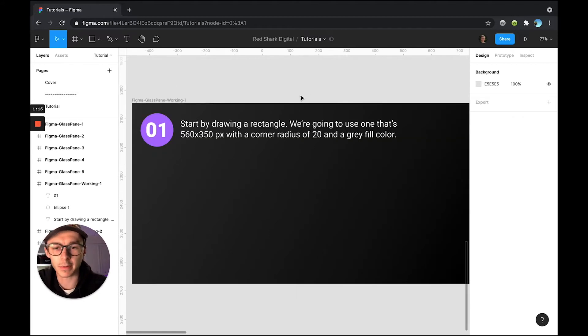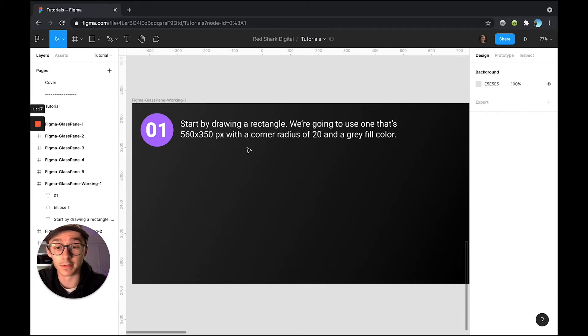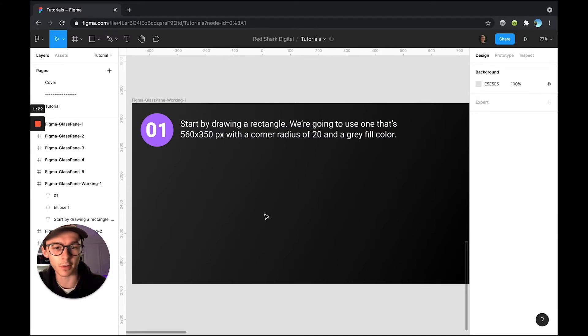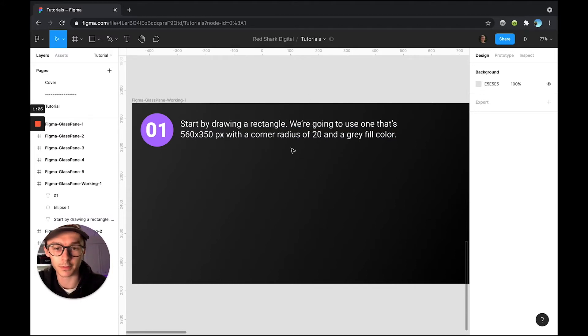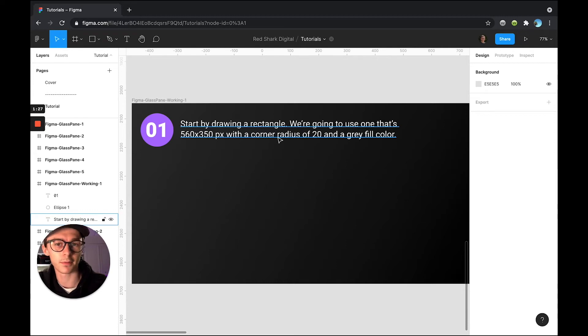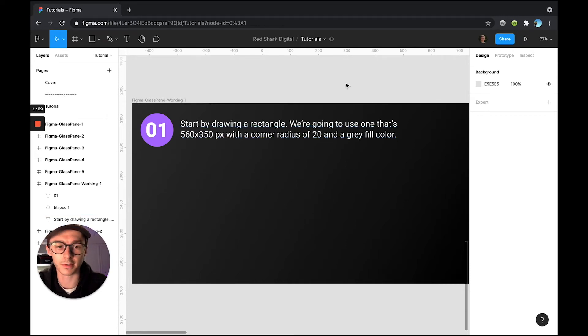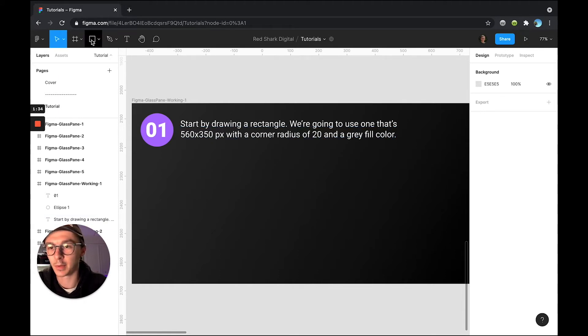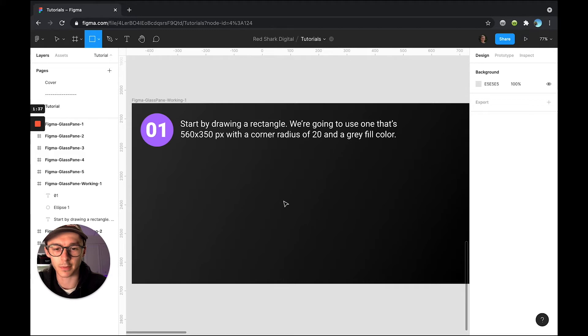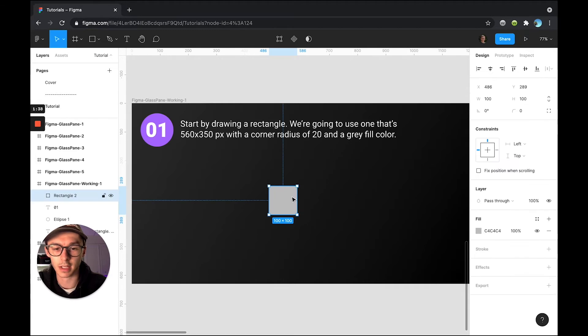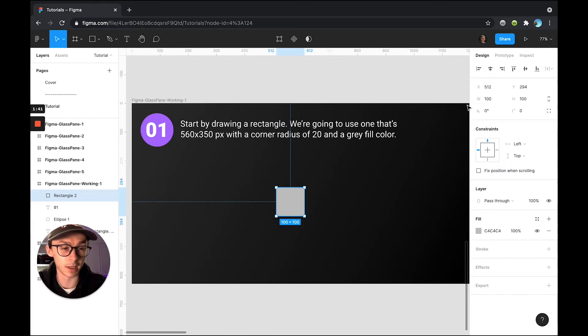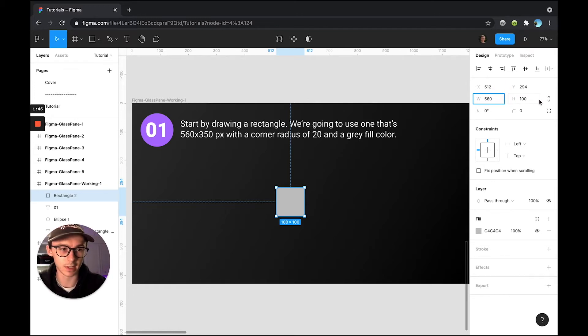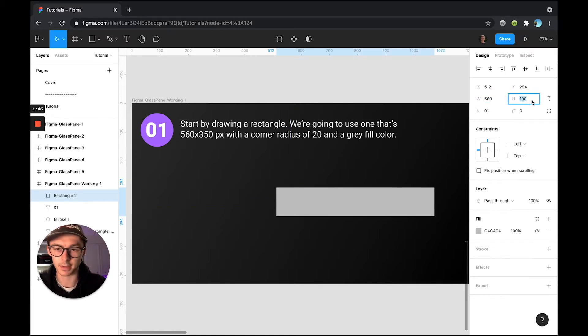All right, so for step number one, what we're going to want to do is create a rectangle at these dimensions. I'm only using these dimensions because it fits in my artboard better. It's completely up to you with whatever you want to use. For the most part, all of this stuff will carry over to whatever size you end up using. So we're going to make it at 560 by 350 pixels. I'm going to come up here to my rectangle tool, click that and click inside my artboard and you'll see it automatically generates a square for me. I can come over here to my dimensions and change my width to 560 and my height to 350.